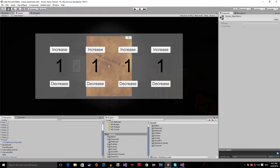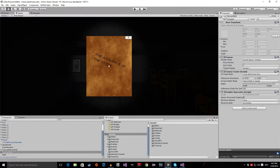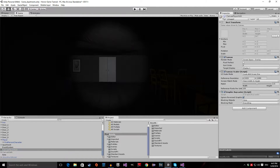Now let me disable the canvases — canvas save, I don't need it for now, and canvas player HUD, I don't need that. So this game could look a lot better.